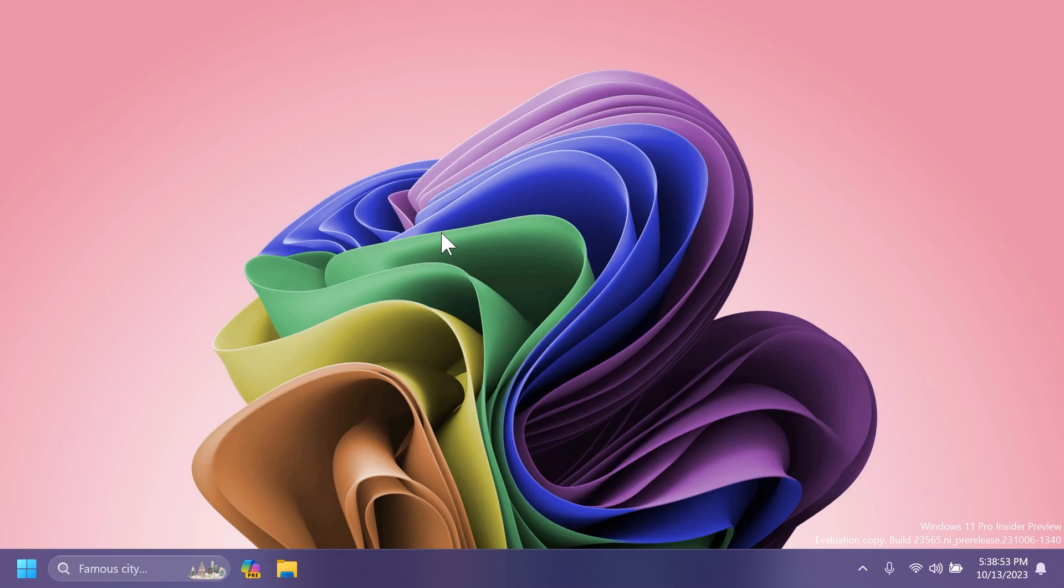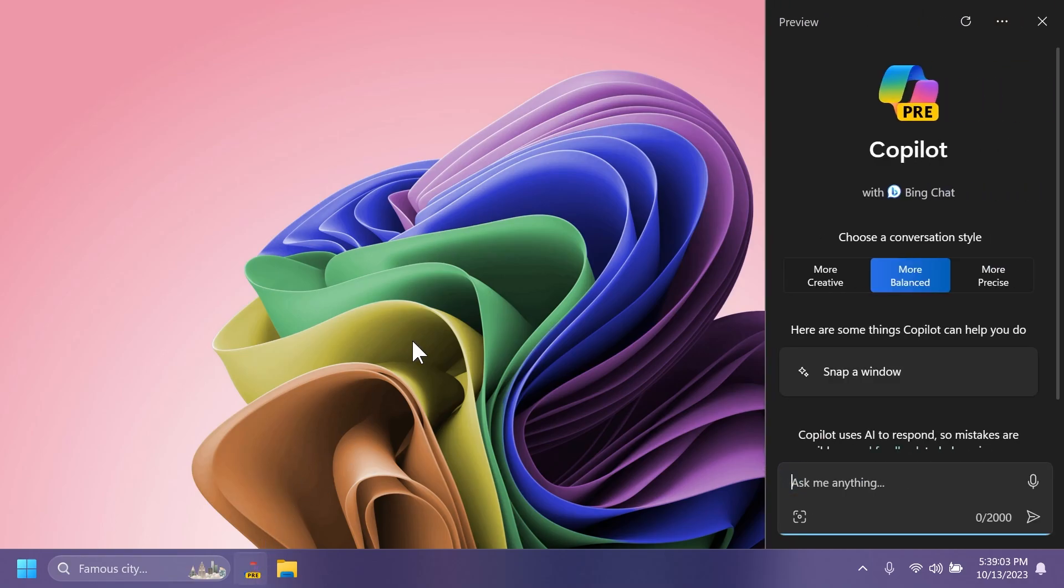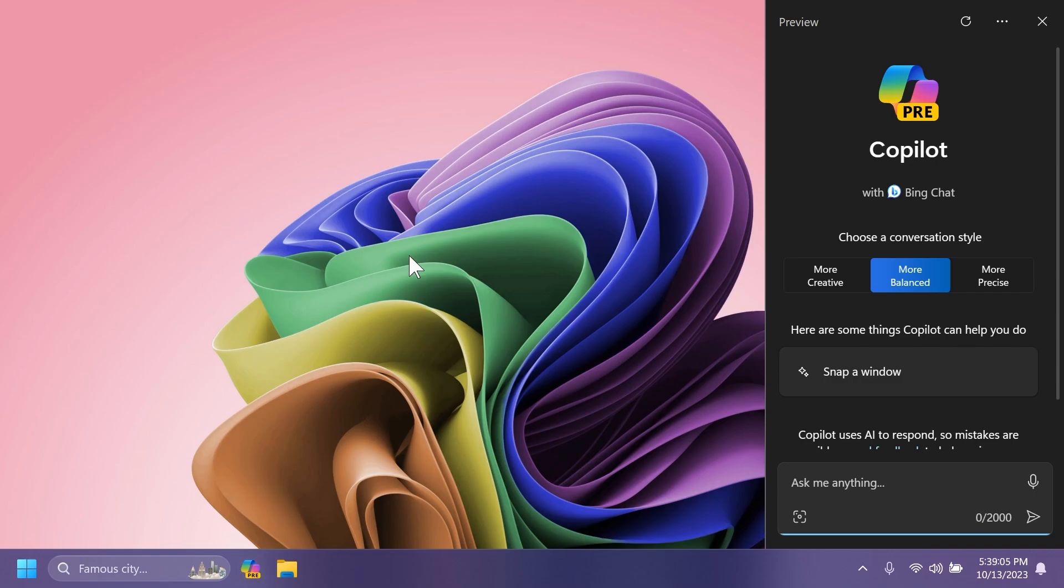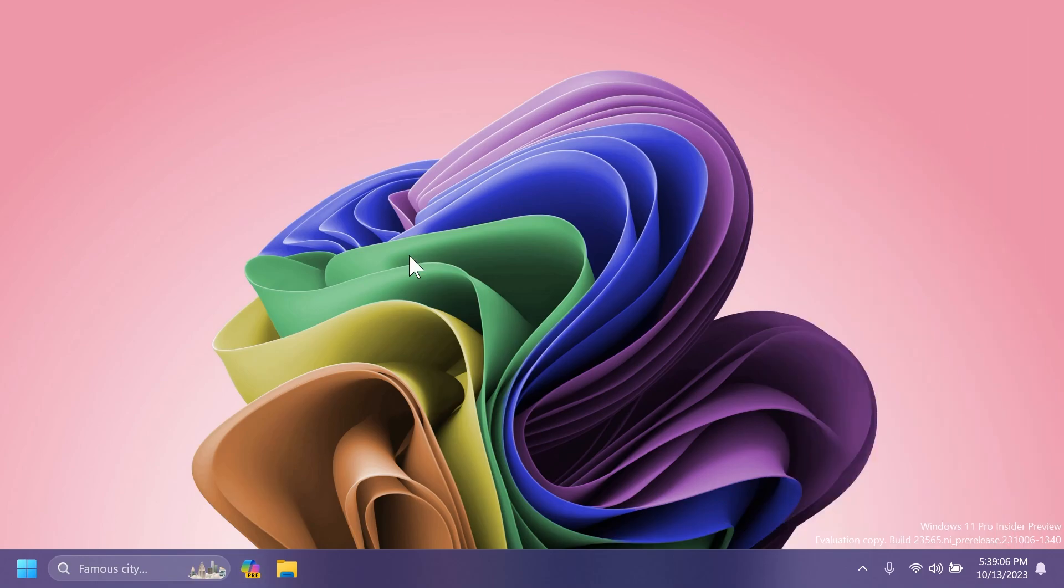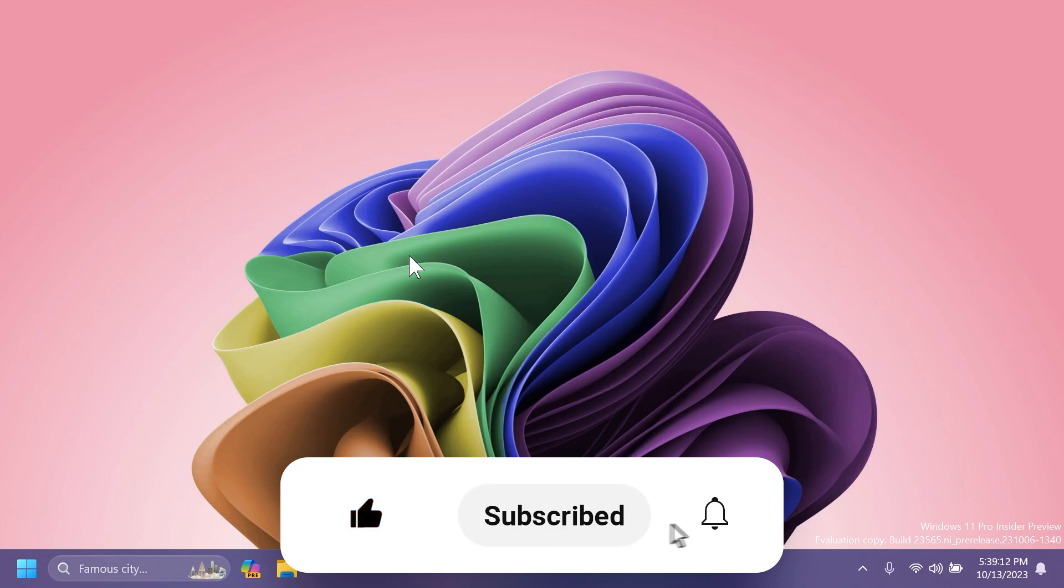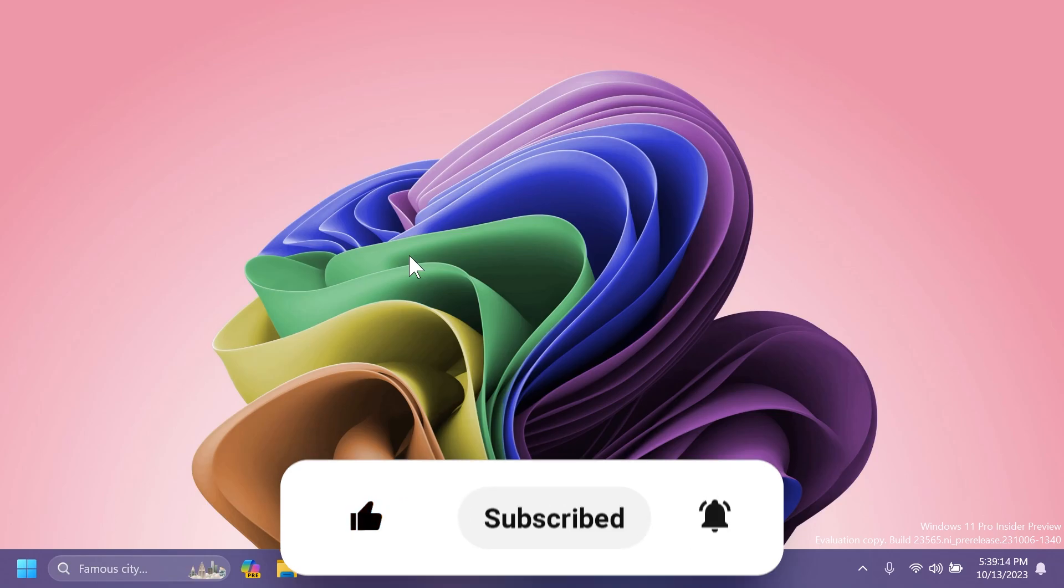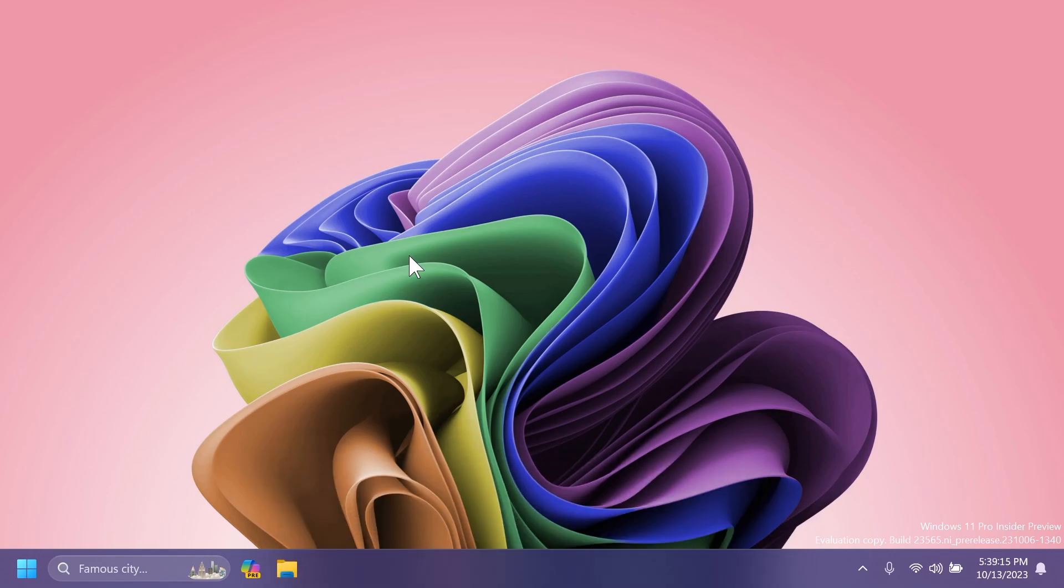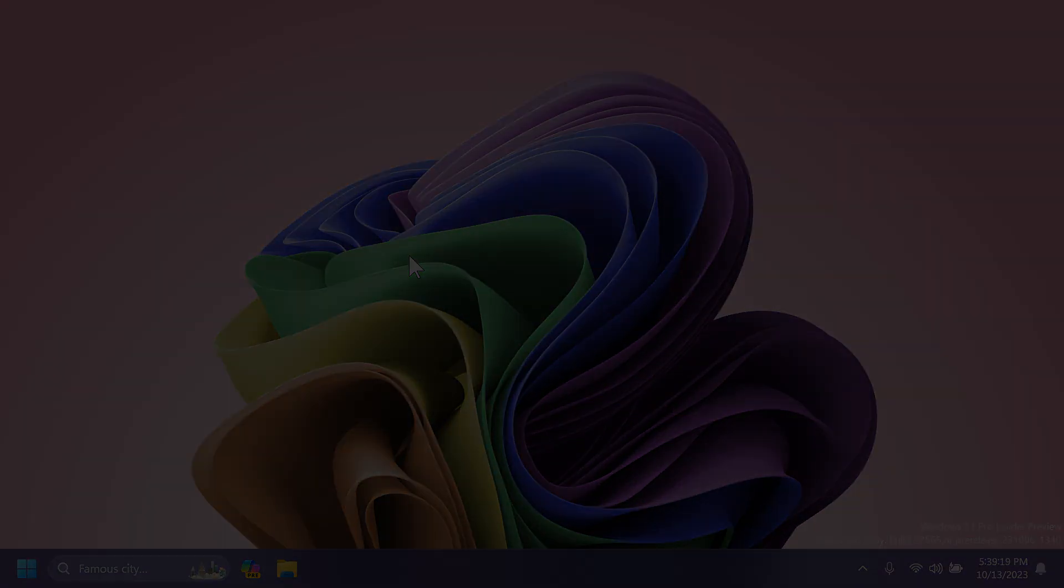So basically, this is all there is to it to this latest Windows 11 insider preview build for the dev channel. This is a smaller build, but let me know below in the comments what you think about this new Windows Copilot animation in the taskbar. In my opinion, it looks really nice. If you enjoyed this video, please don't forget to leave a like below and also subscribe to the TechBase channel with the notification bell activated so that you won't miss any future uploads like this one. I was Emmanuel from TechBase. Until next time, have a nice day.